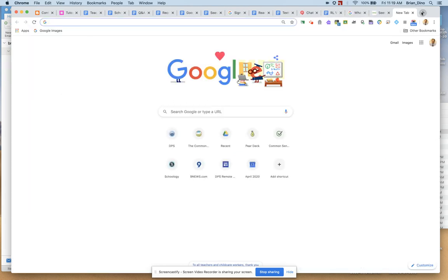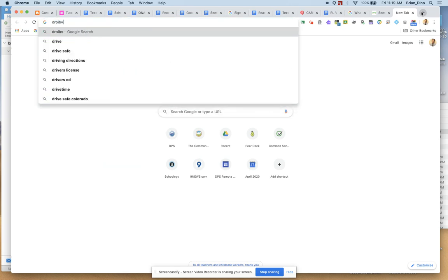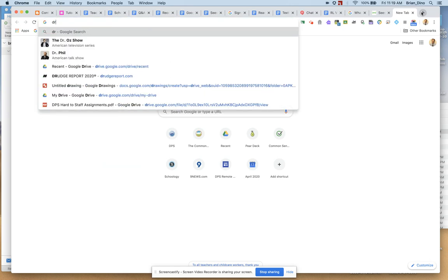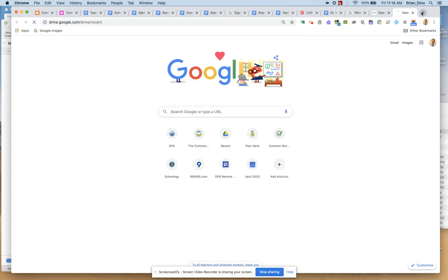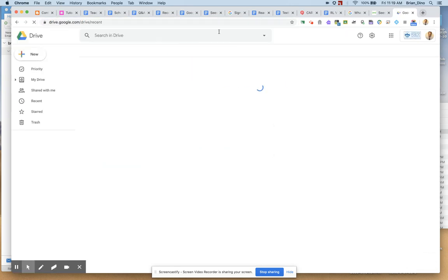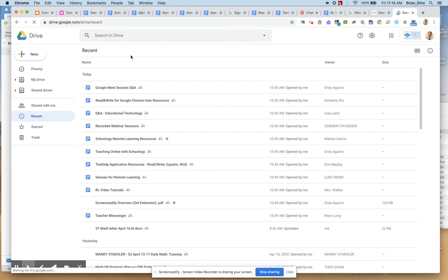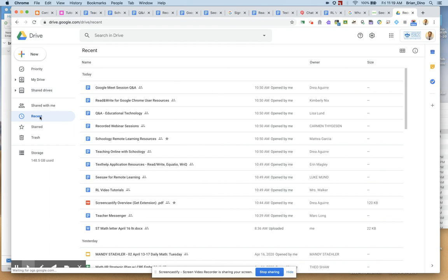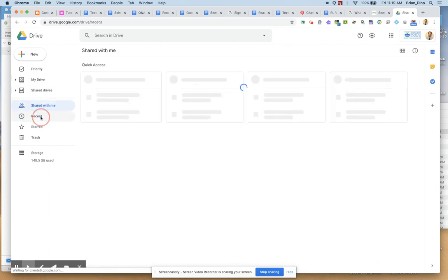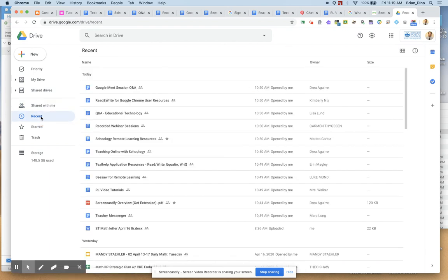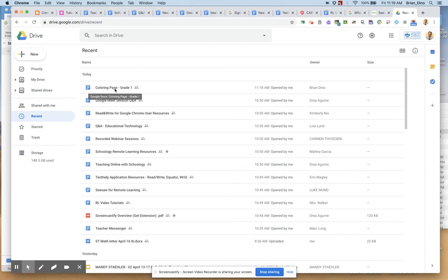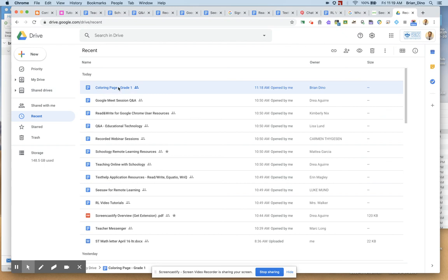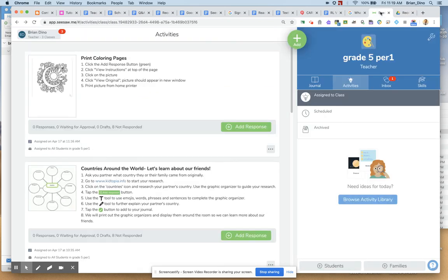Drive. And if I go into my recent items, I see this coloring page right here. Oh, it actually opened. It's not a PDF. It's actually a Google Doc. But Seesaw converted it to a PDF. So that's good. PDFs print very easily on most computers.